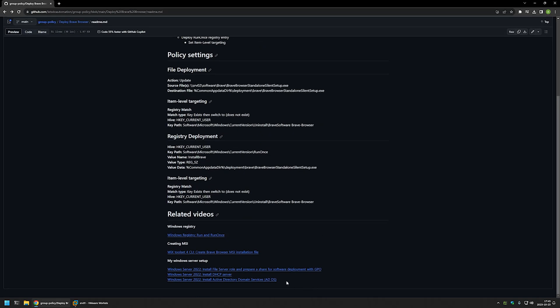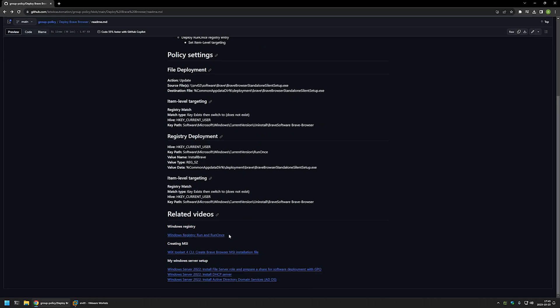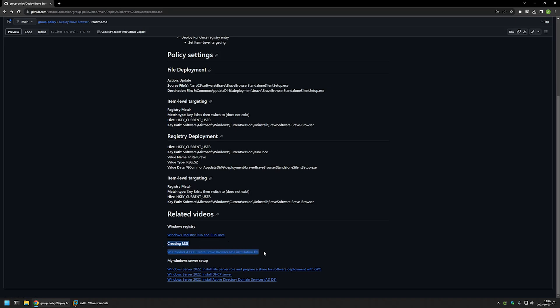At the bottom of the GitHub page you can find more related videos — for example, videos about my Windows Server setup, a video about creating a Brave Browser MSI file if you want to deploy it as an MSI, and a video about RunOnce if you want more details on how it works.